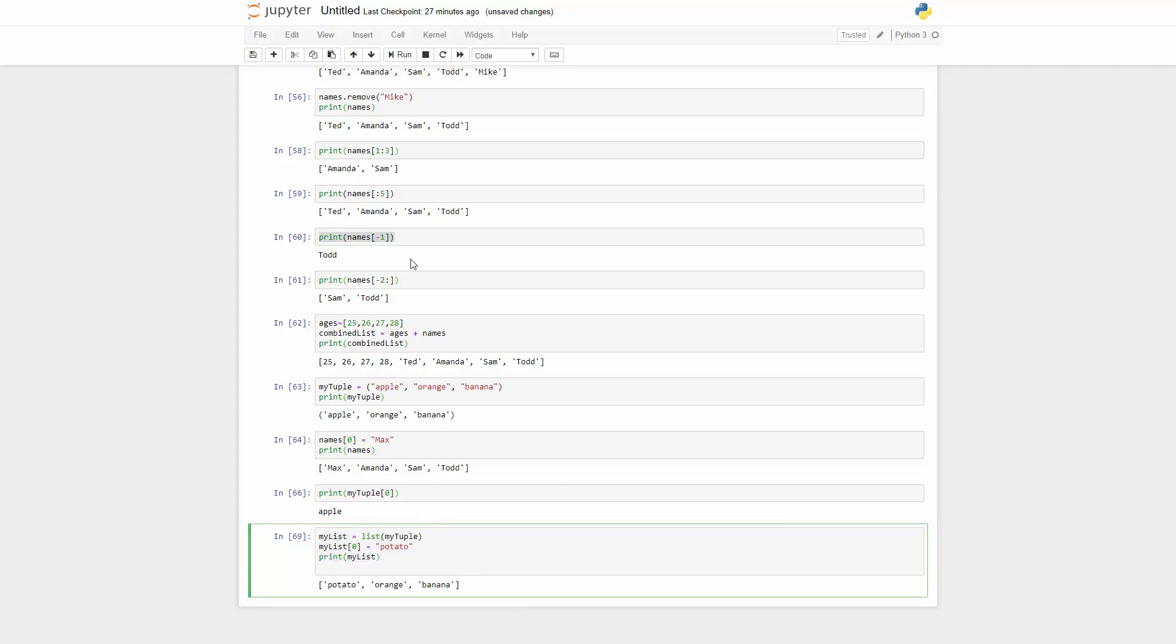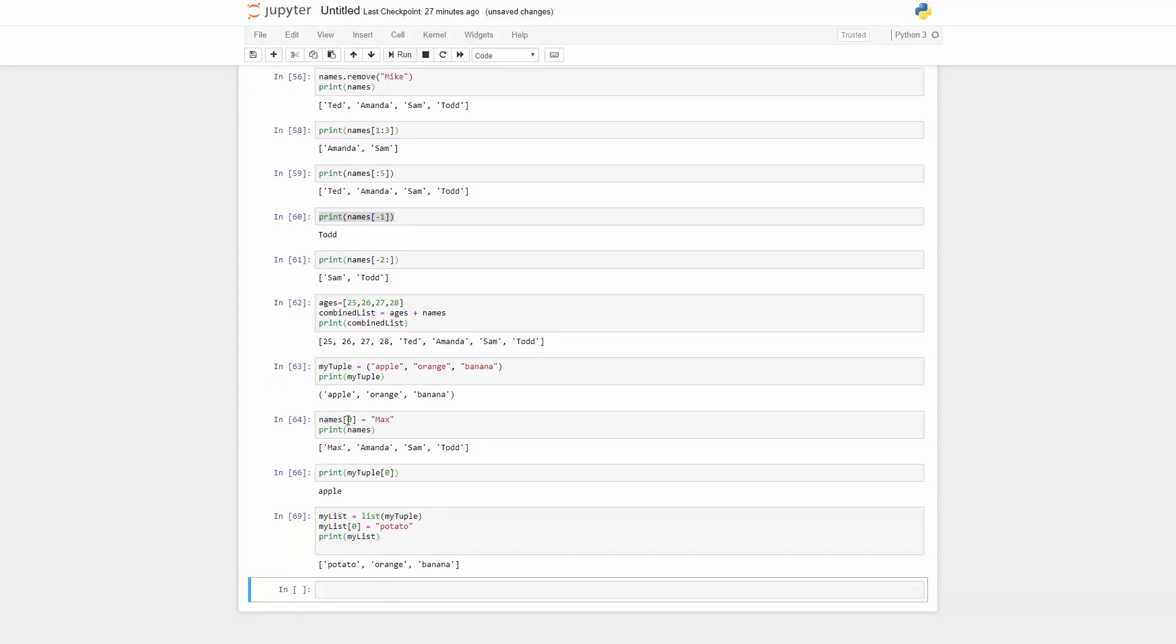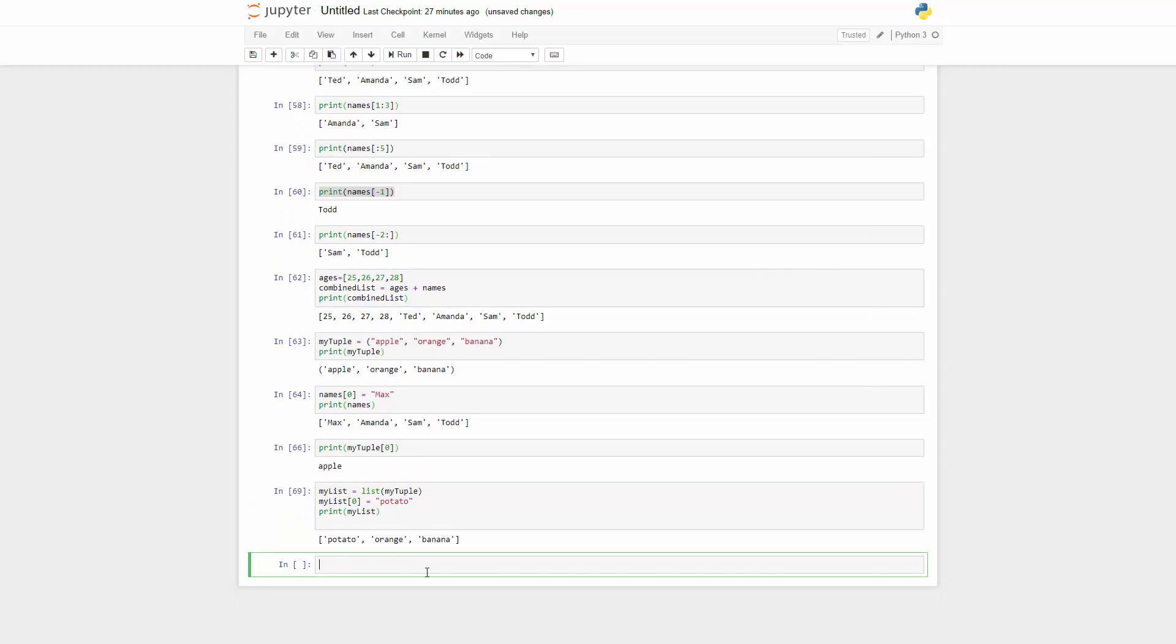For list and tuple, you can actually also get their length. So you want to know how many items are inside of either a tuple or a list. What you can do is you can just get their length by using this len function. So you call len and just pass in whatever you wanted to get the length of.